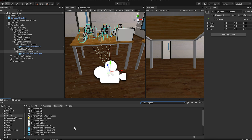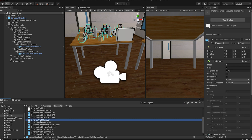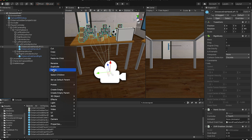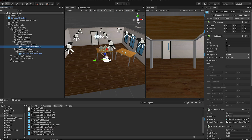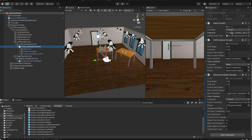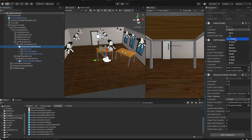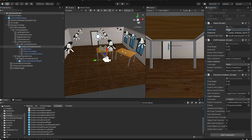The Distant Grab Hand Left prefab contains the hand script which handles the hands. If you want to set up the distance grab hands yourself, you need to specify which controller you want — 'Touch' means the controller. Since this is Distant Grab Hand Left, you need to assign the left controller.